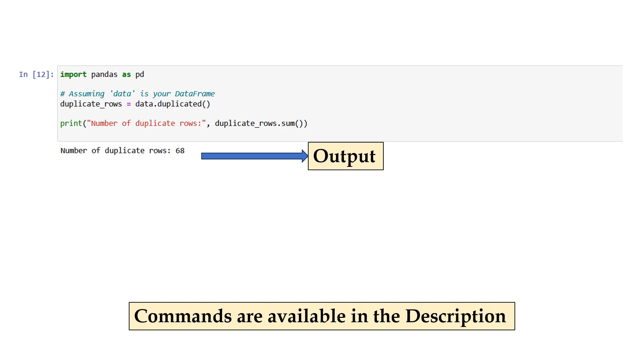To identify and explore duplicate values in a dataset, you can use the following approaches. Pandas: If you are working with a Pandas dataframe, you can use the duplicated method to identify duplicate rows in the dataset. This method returns a Boolean series where true indicates a duplicate row. By applying the sum method on top of duplicated, you can count the number of duplicate rows.